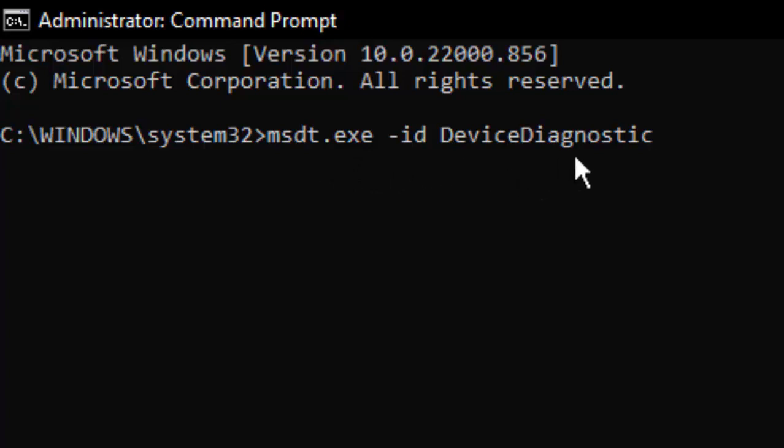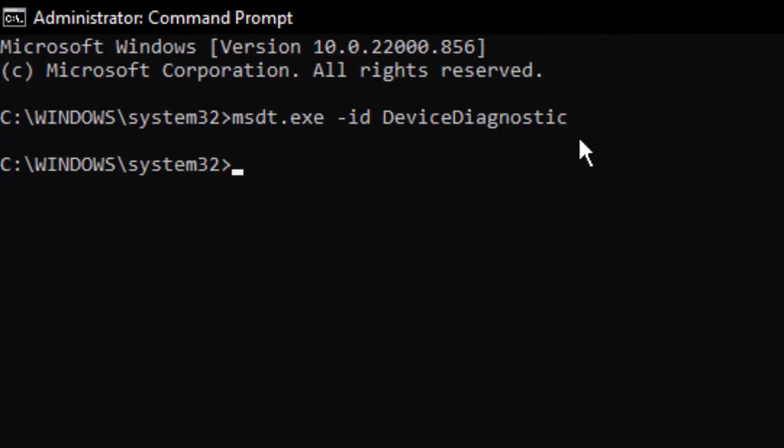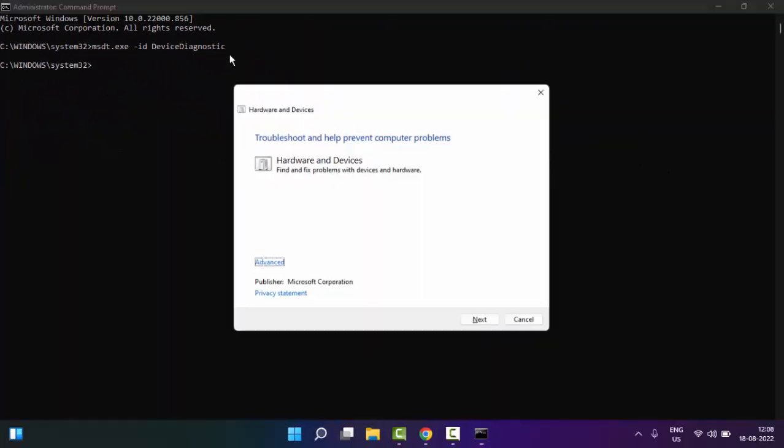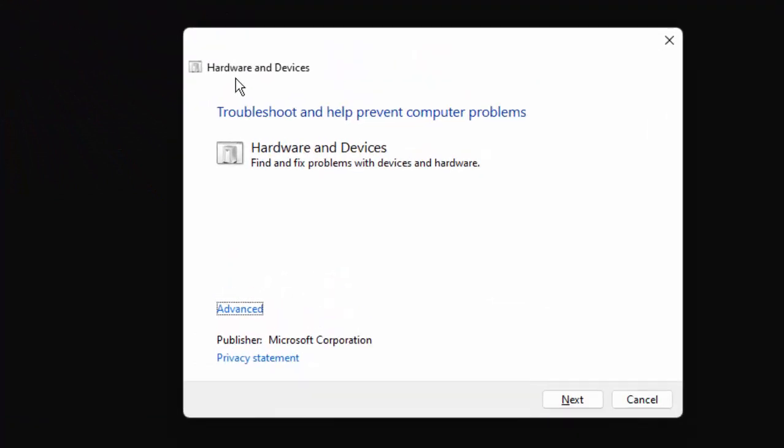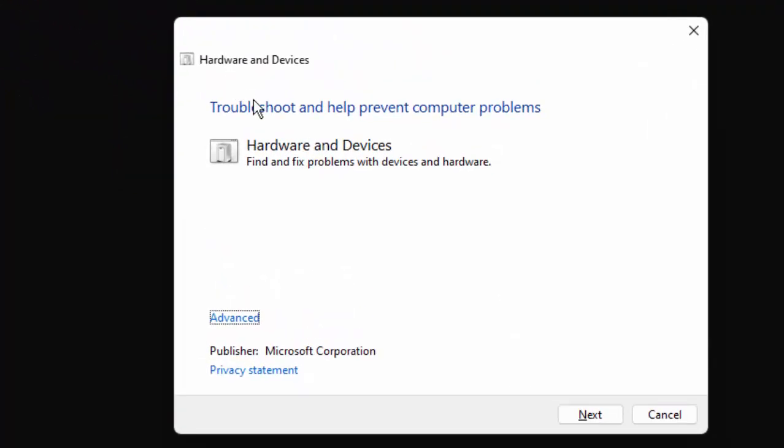As you can see here, Hardware and Devices troubleshooter will appear to find and fix problems with devices and hardware. Click on Next.